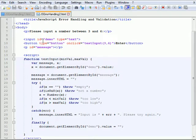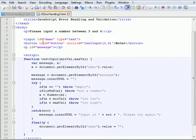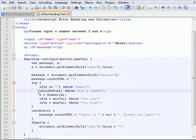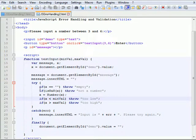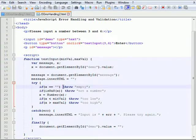So this code is an example of how a number might be validated by a web client using JavaScript. The function called testInput checks if the entry is blank, if it is not a number, if it is within the range that's expected. For each of those it will throw an error, a custom error if any of them fail.